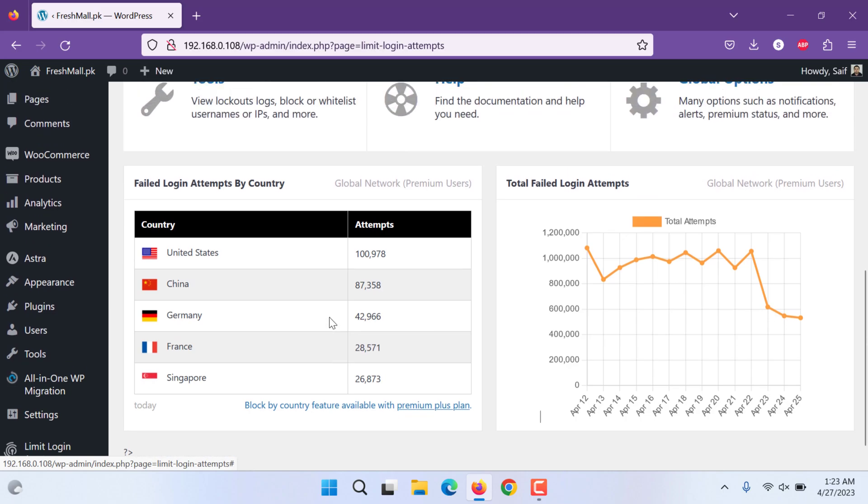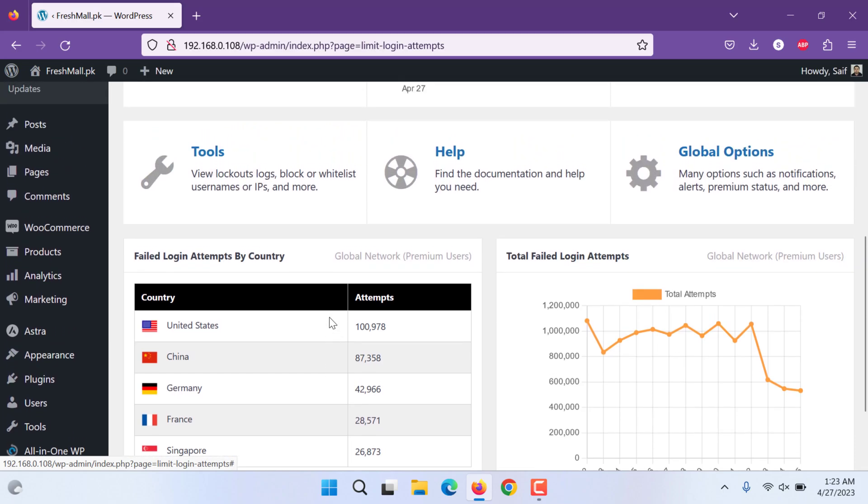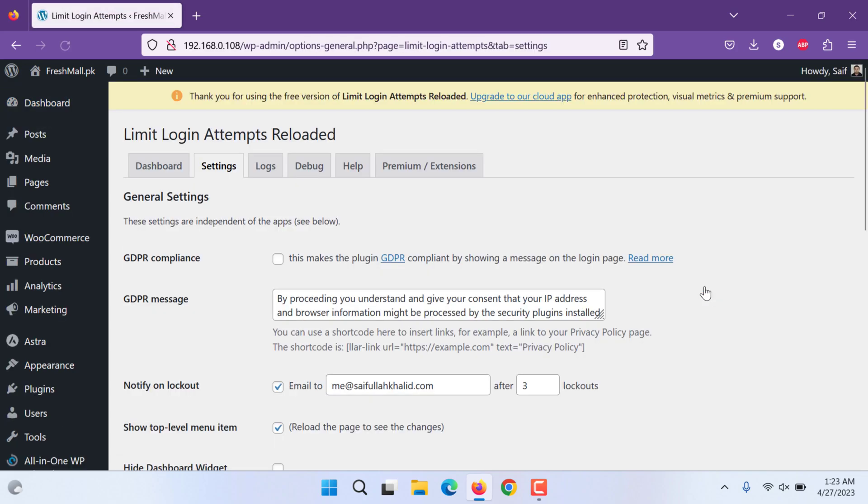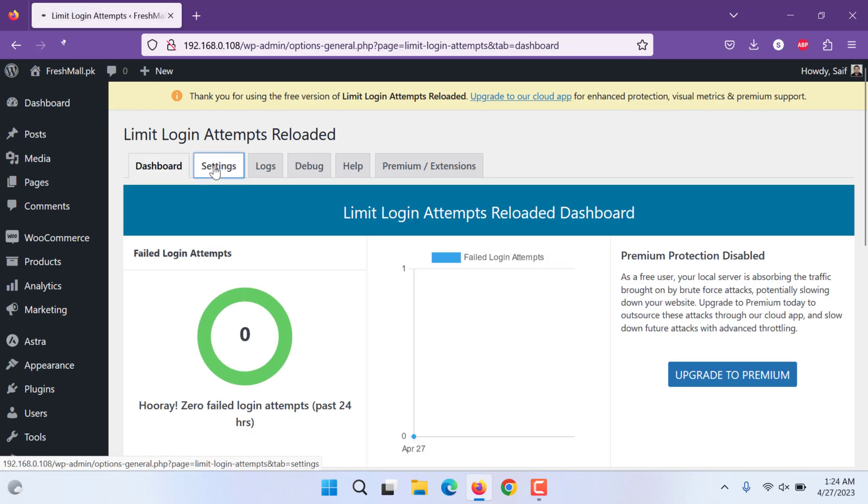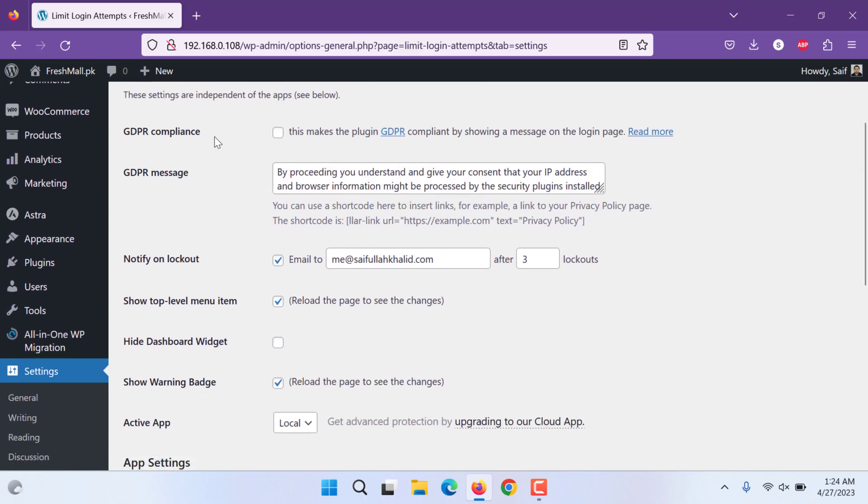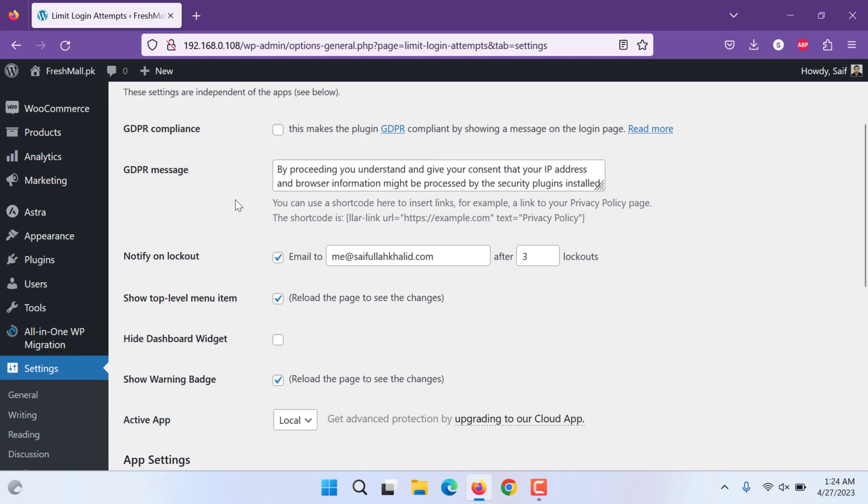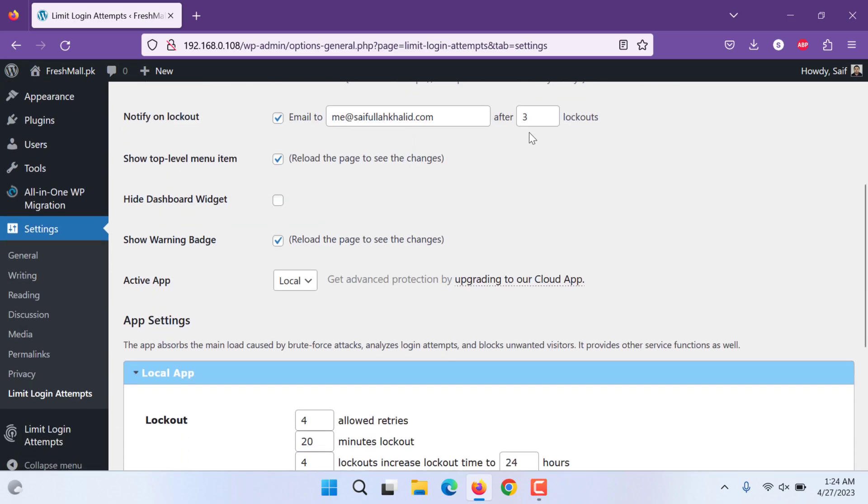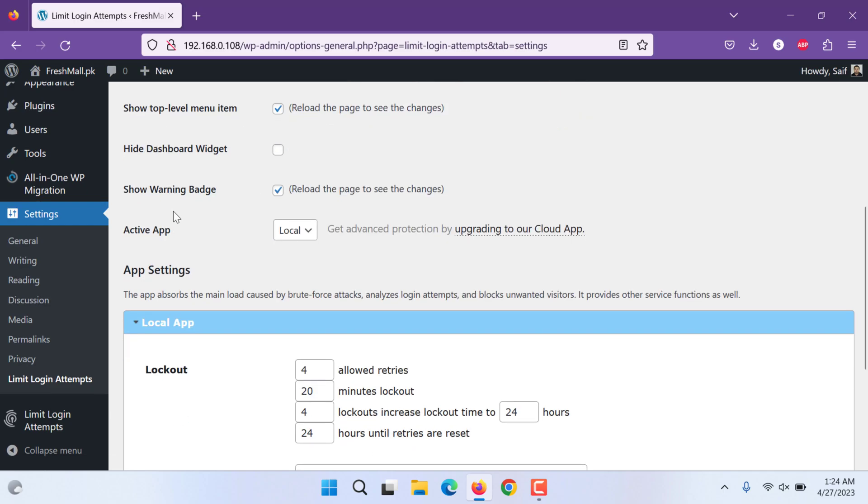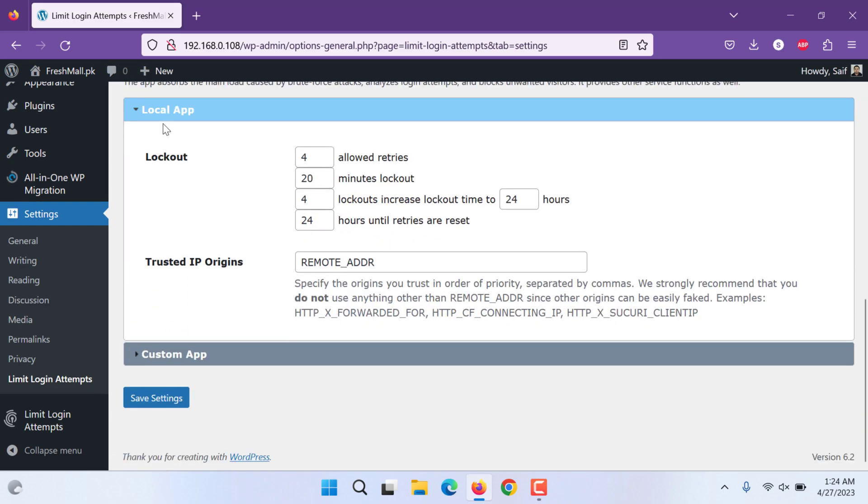You can see the tools or global options. These options can also be seen on the top menu there. This is dashboard, here's settings. Under settings GDPR compliance, this is a compliance message. Your email, how many, after how many failed attempts you need to. You can make it 5, you can make it 50, or you can make it 2 or 3. Normally we do that. These are furthermore settings.